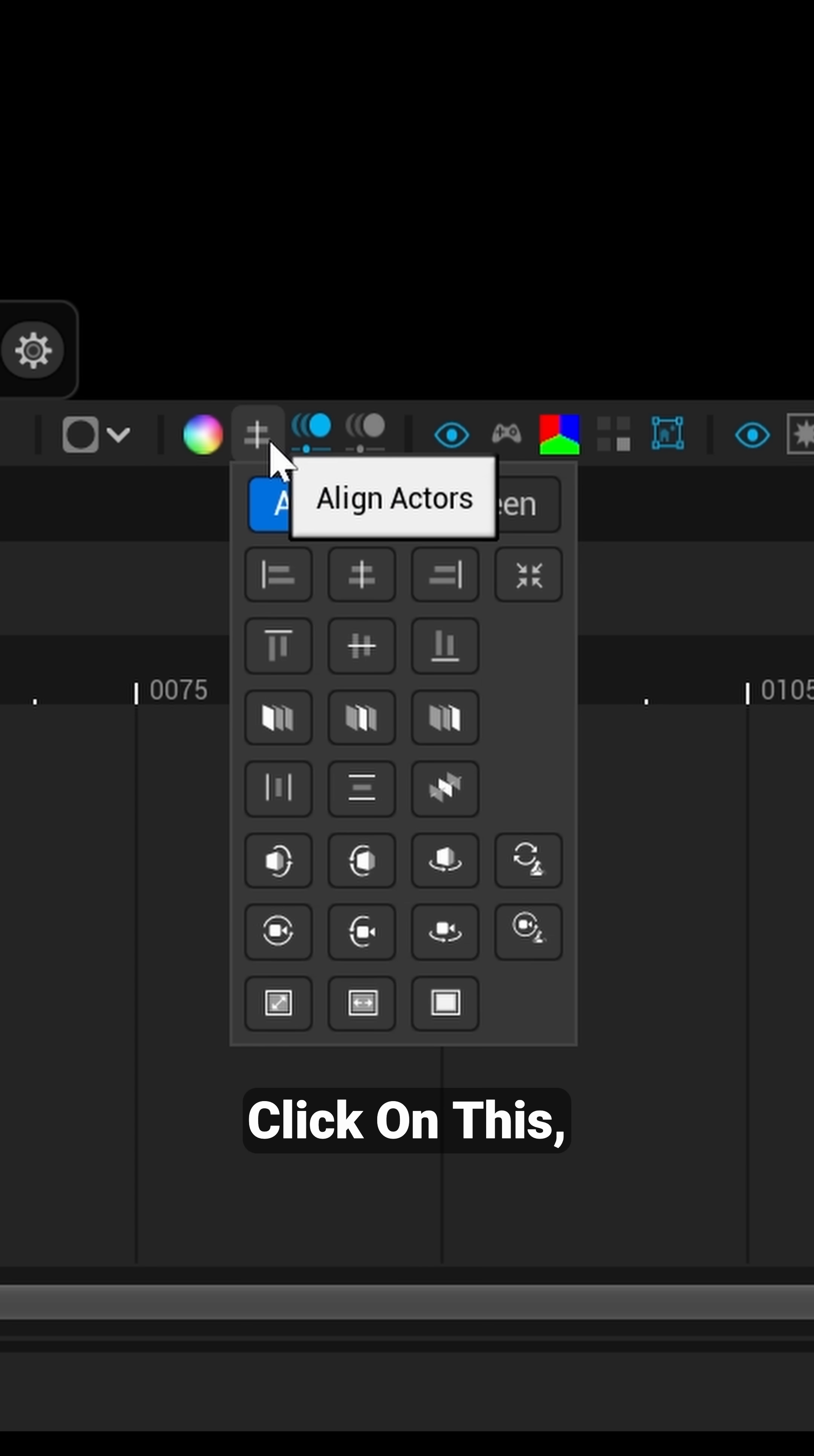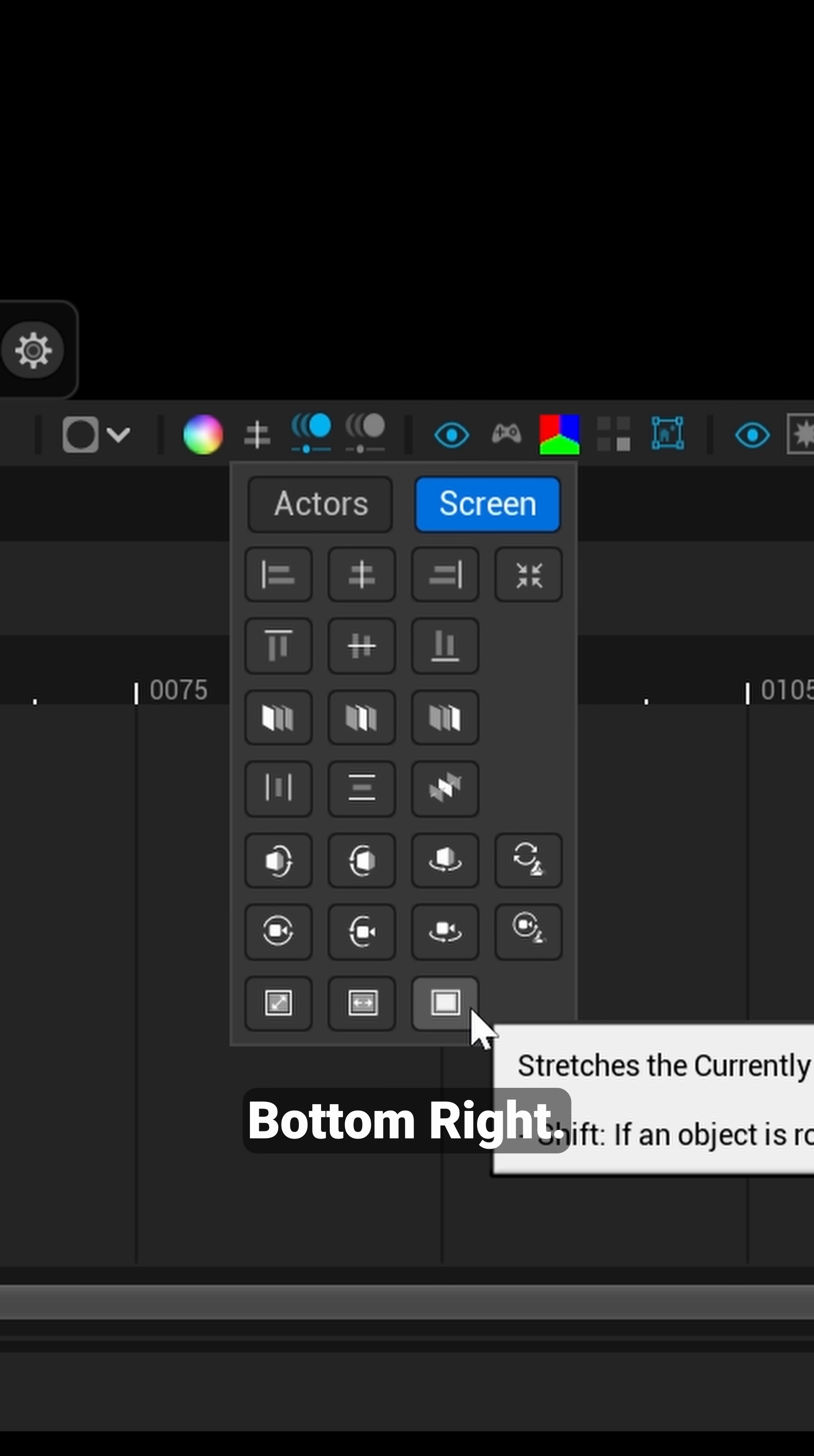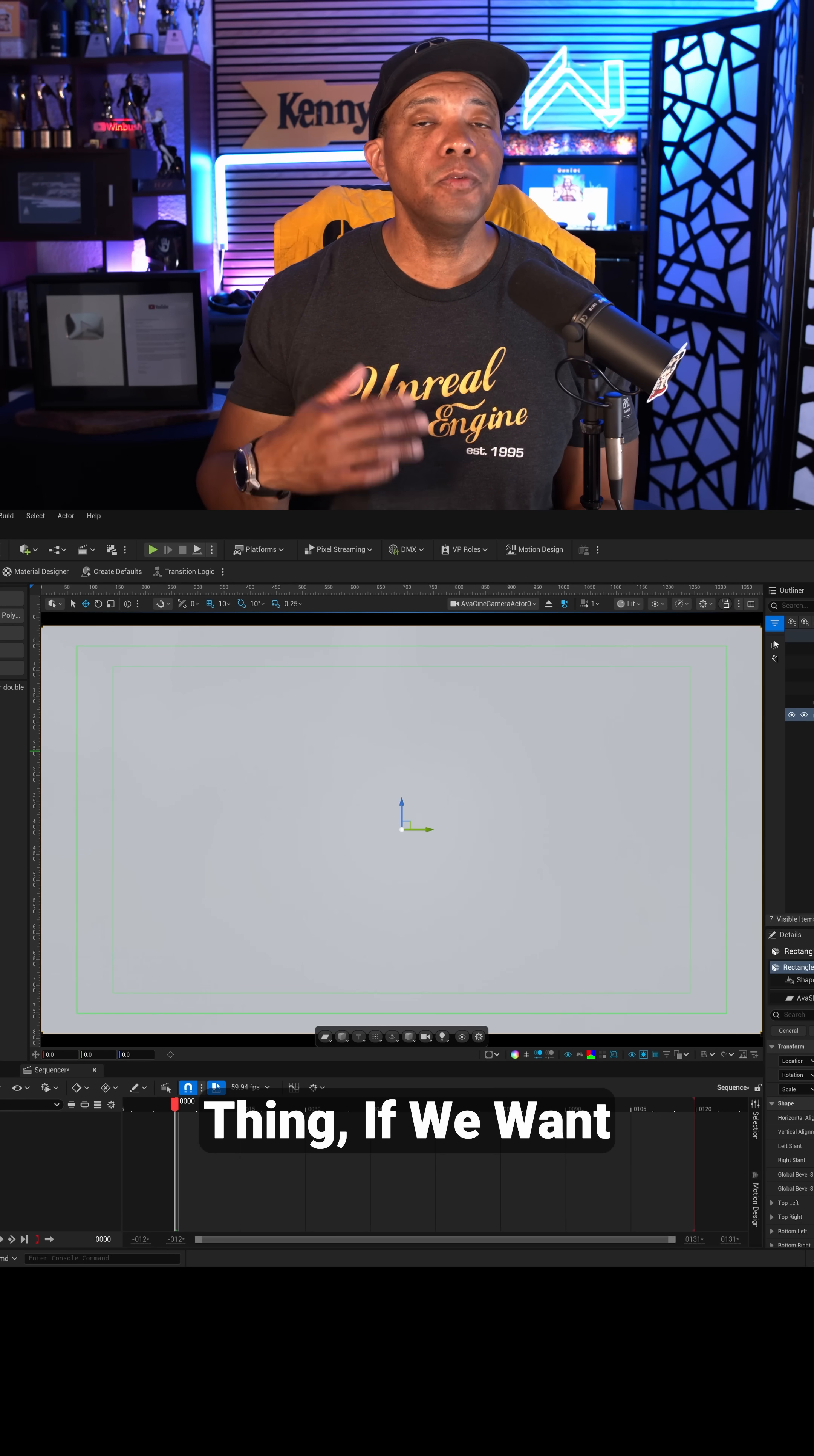But if I come down here to where it says Align Actors, you want to left click on this, and then you'll have two different menus: you'll have Actors and you have Screen. You want to left click on Screen, and then down here in the bottom right, I'm going to left click on this. And now you can see that that rectangle engulfs our entire area.